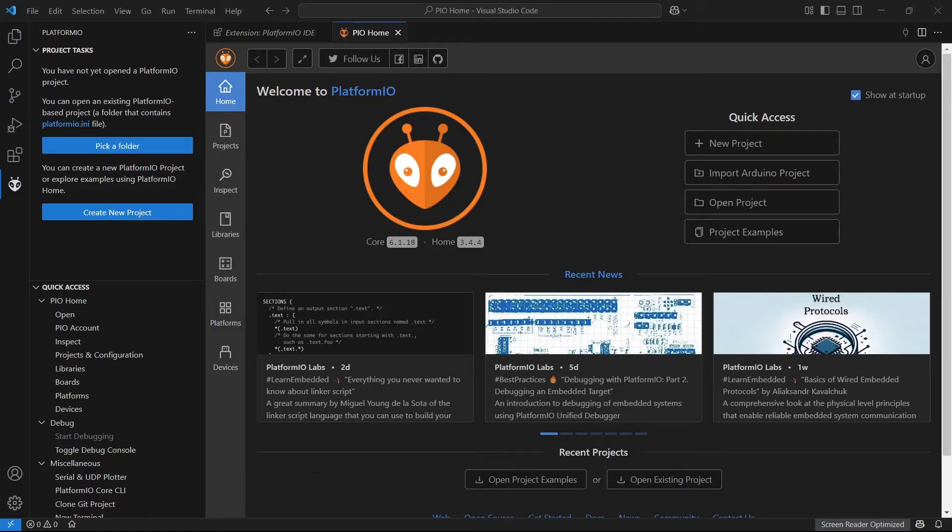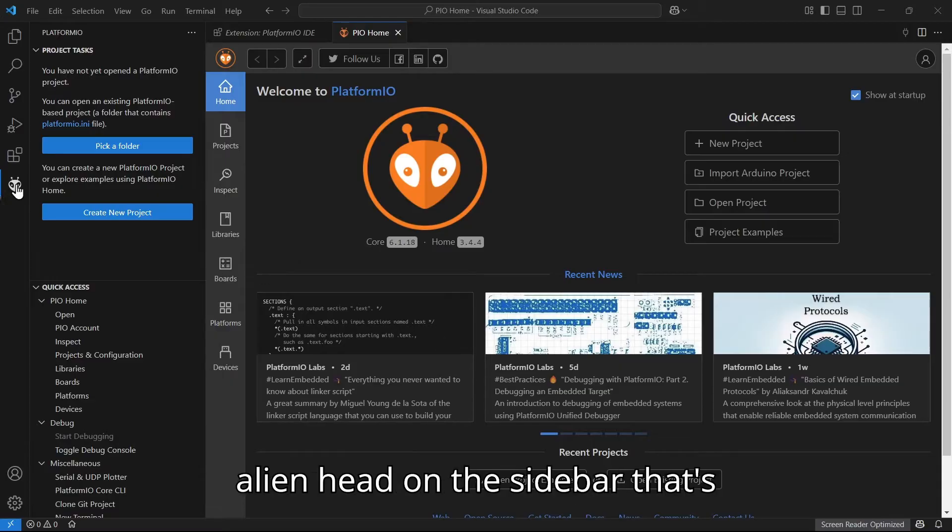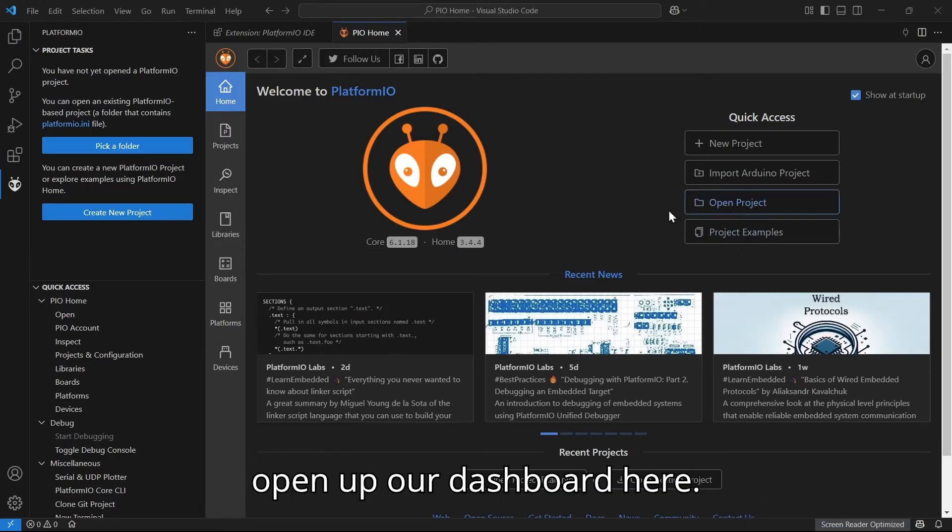So let's explore the PlatformIO interface. After installing, we've got the little alien head on the sidebar. That's PlatformIO. When we click it, it does open up our dashboard here.